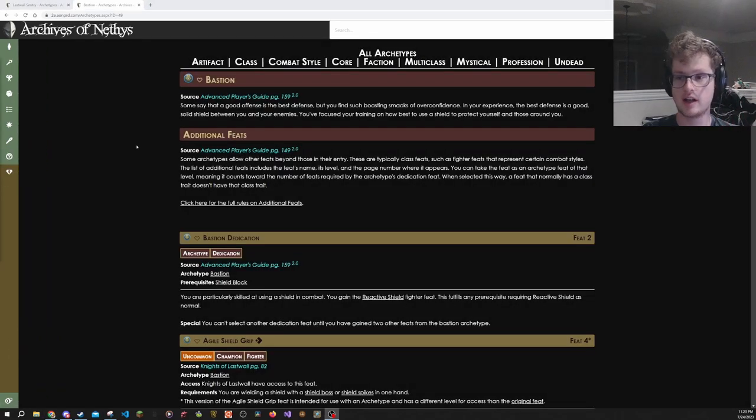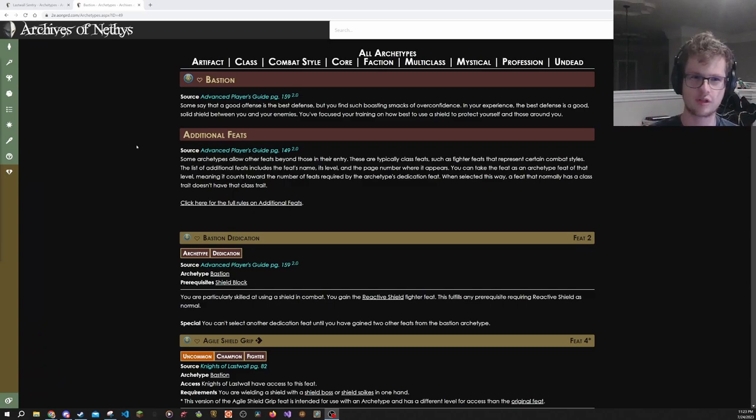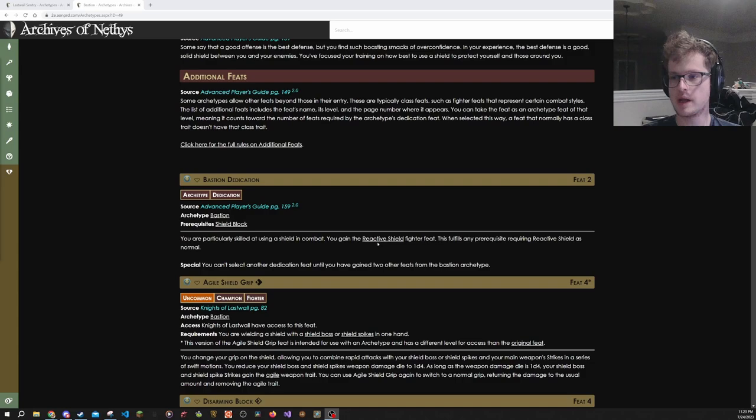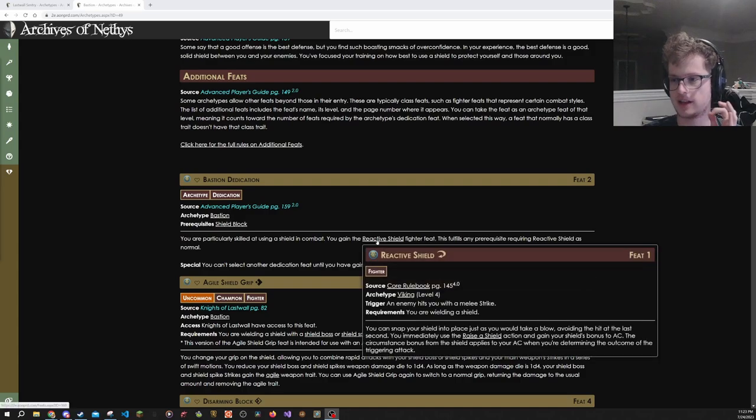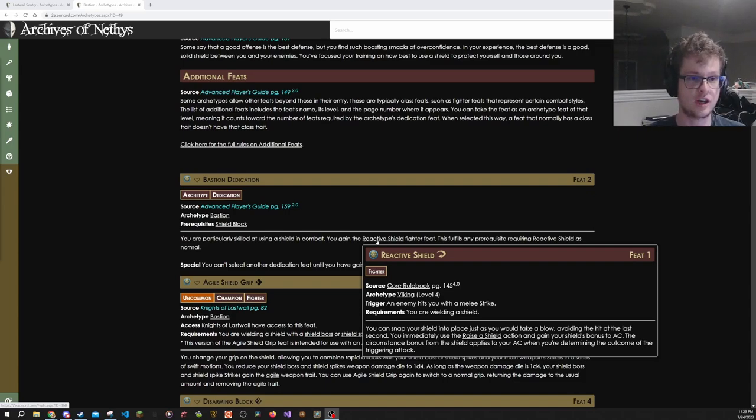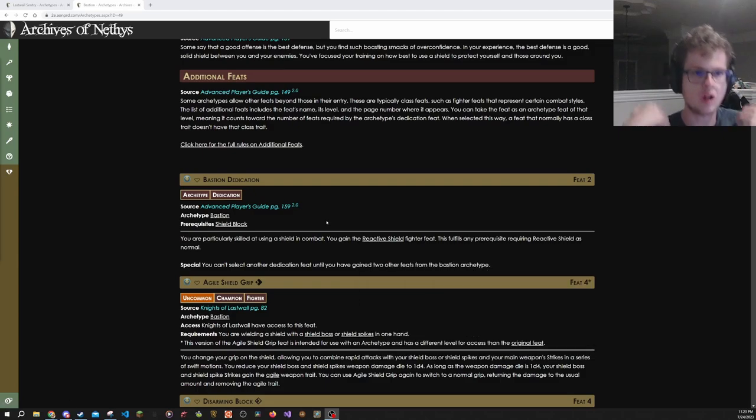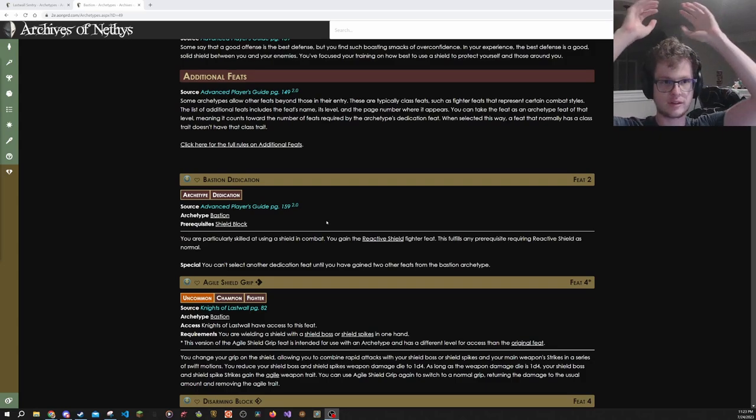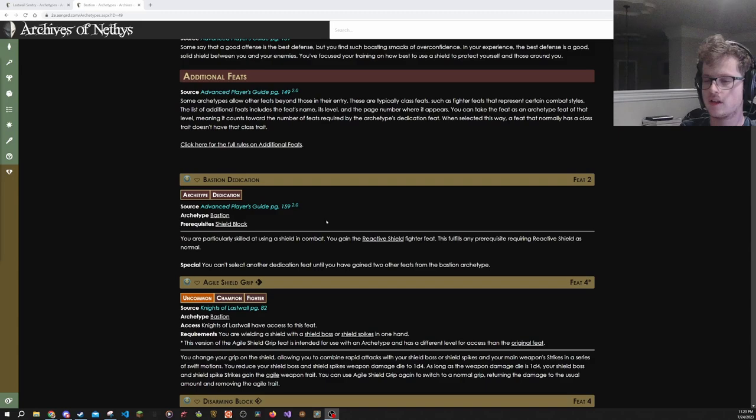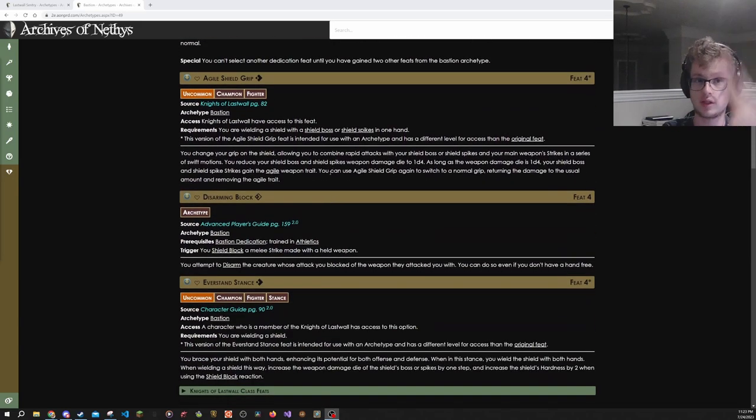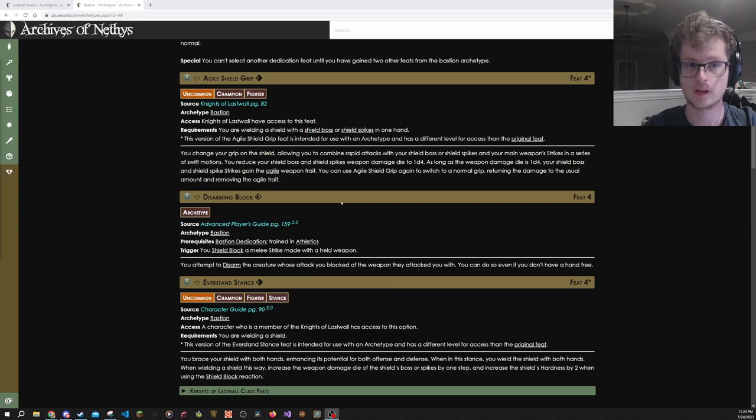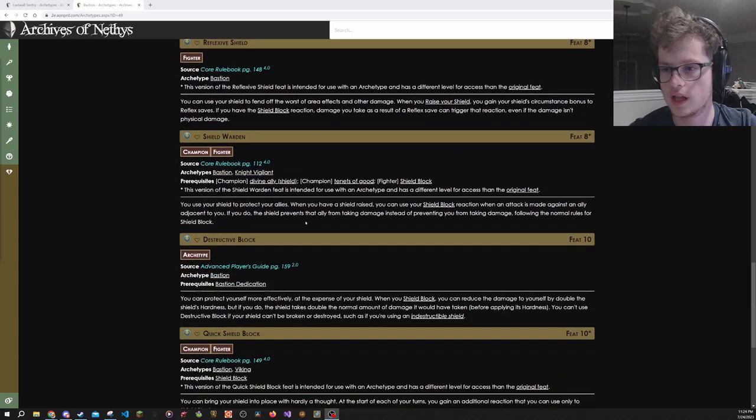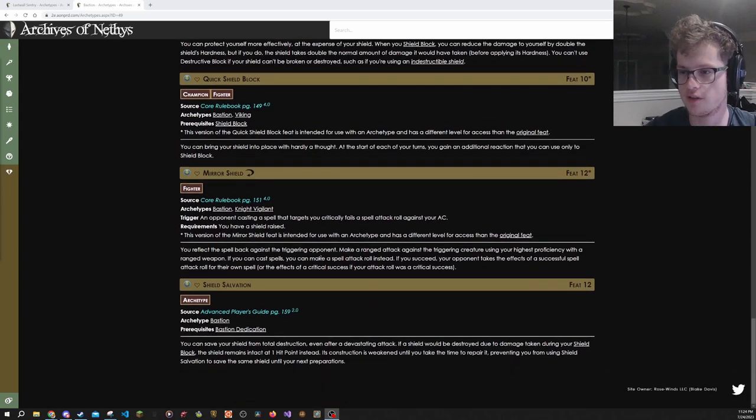Now here, I have two dedications that are really important if you're going to be a shield using character and your shield using character isn't a fighter. This is the Bastion dedication. Its main benefit is that it gives the reactive shield fighter feat right when you take it. And what reactive shield does is says when you would be hit, you just go ahead and raise a shield. That's pretty good. Because this lets you do all the things that you want to do with your three actions, and then still have the ability to suddenly throw up your shield. Very nice. So, as such, it gives a lot of other things to make shield blocking better. And eventually it turns into stuff like quick shield block, getting extra reactions.